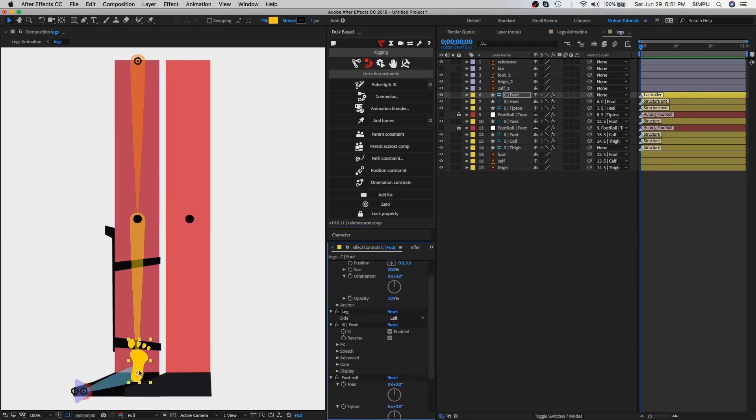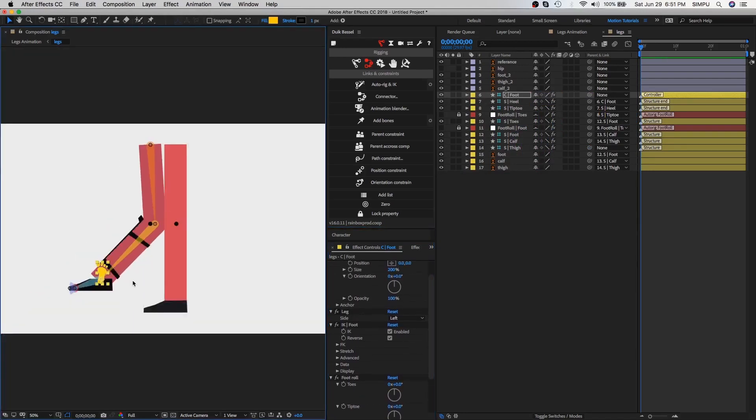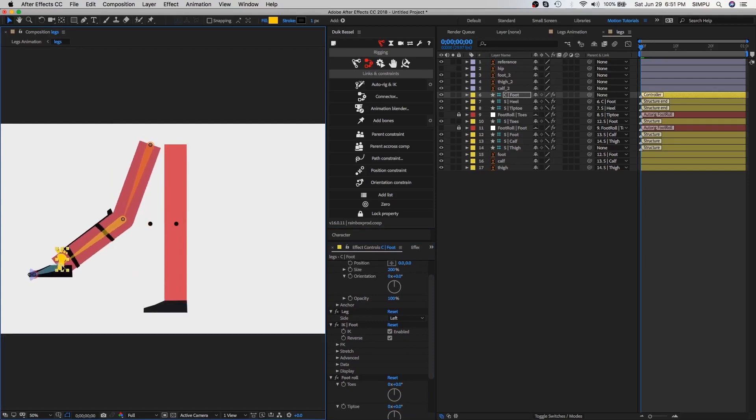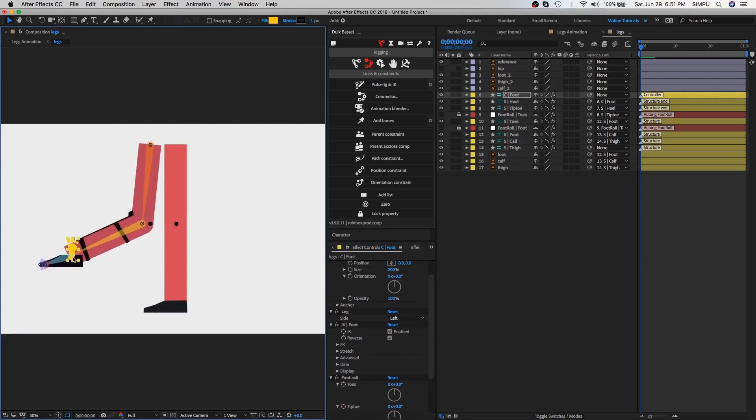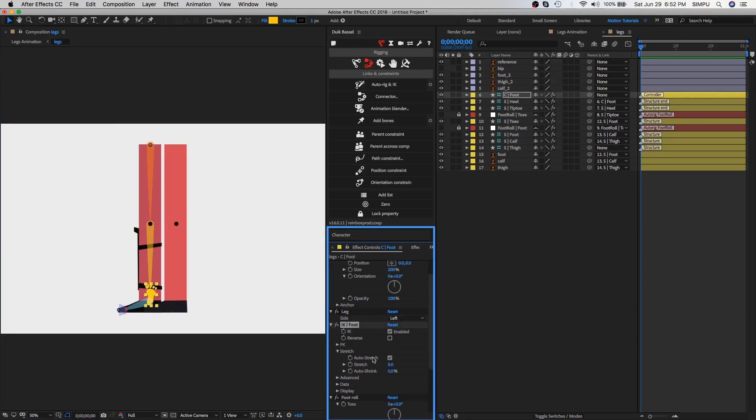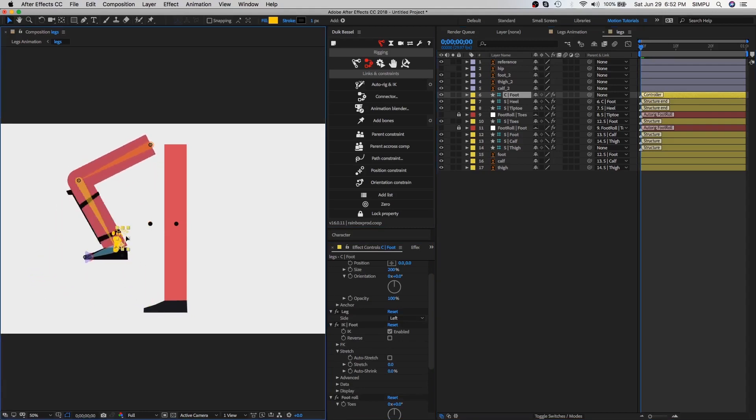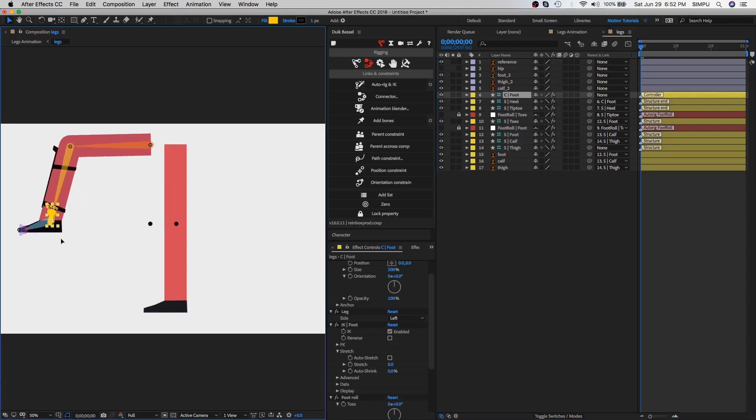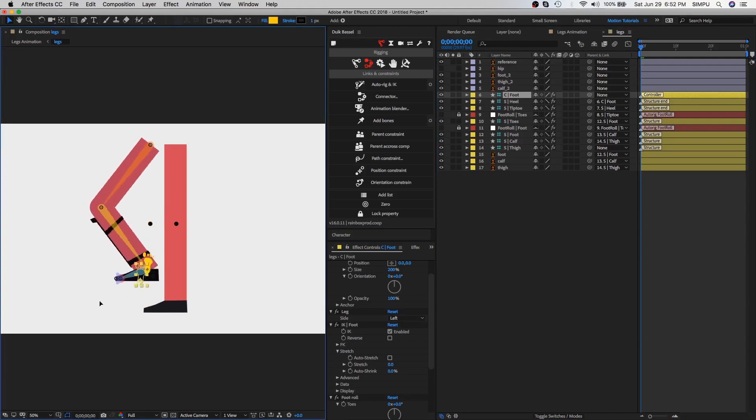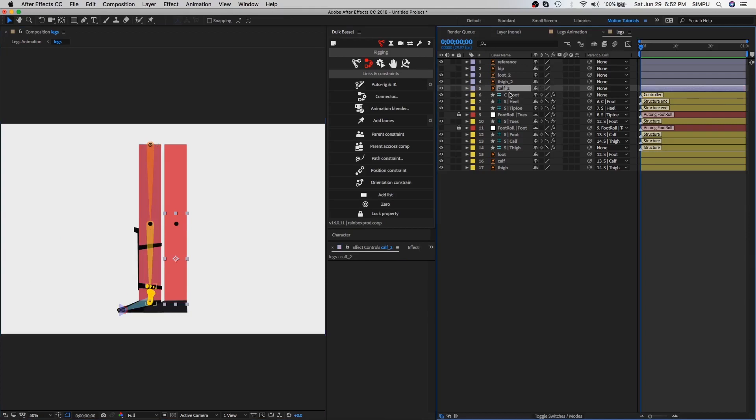Now let's move this foot controller and here you can see the foot controller is moving in the wrong direction. Go to the effect controls and uncheck this reverse option of the foot and also uncheck this stretch option. Select the foot layer and then move this foot controller. It's really awesome, that's why I like Duik plugin. Apply the same process on the other foot.